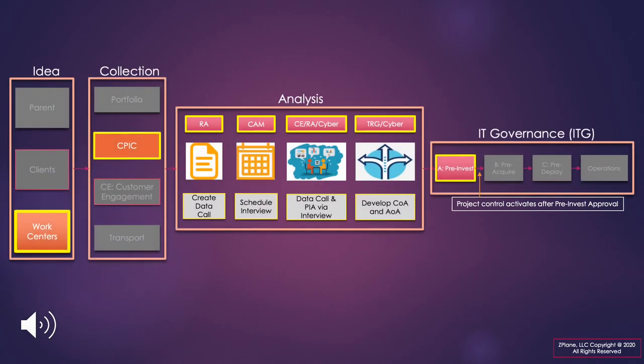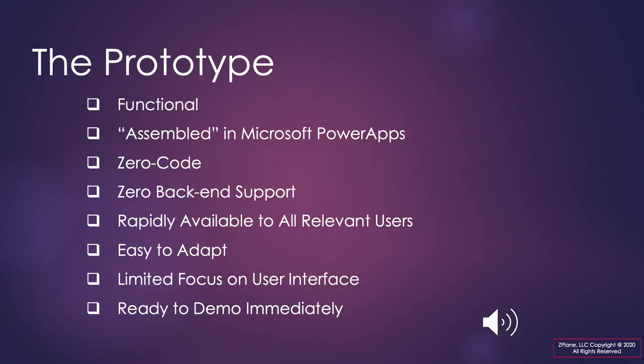An idea would travel a path from initial documentation to one of the collection sponsors. In this example we have highlighted IT capital planning. Once formally accepted by IT capital planning, a request would be forwarded for analysis and onto a pre-investment decision. This leads us to the purpose of the presentation.